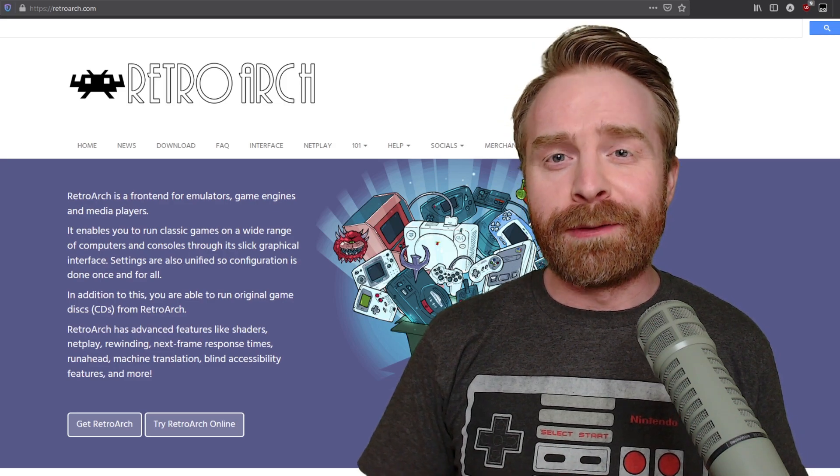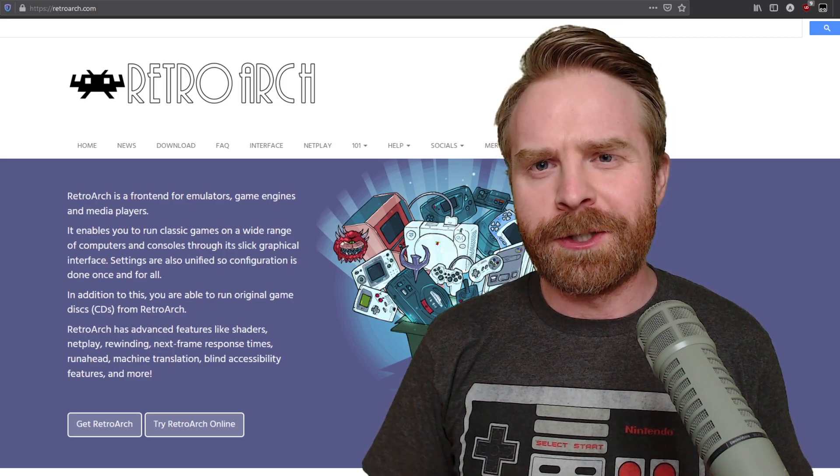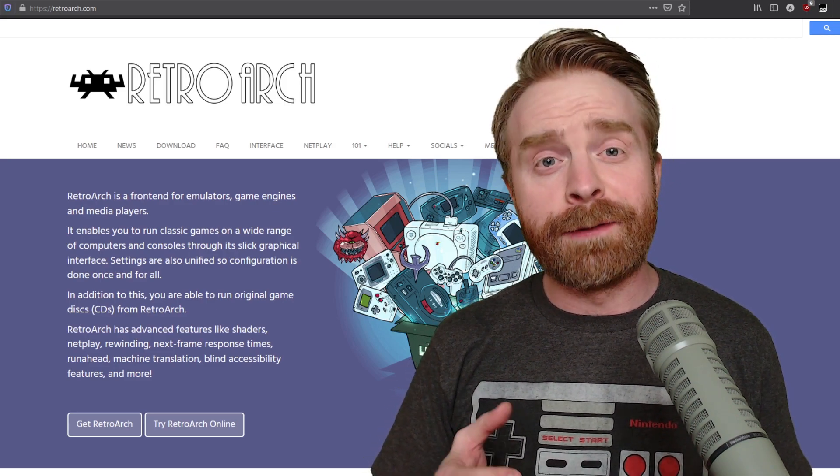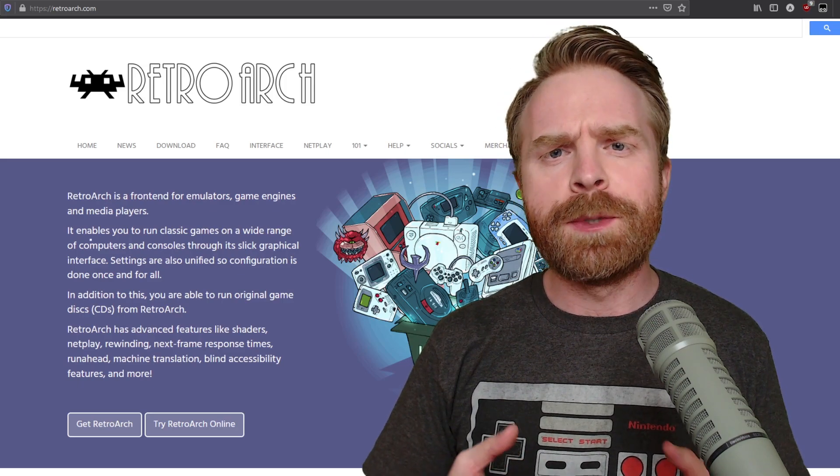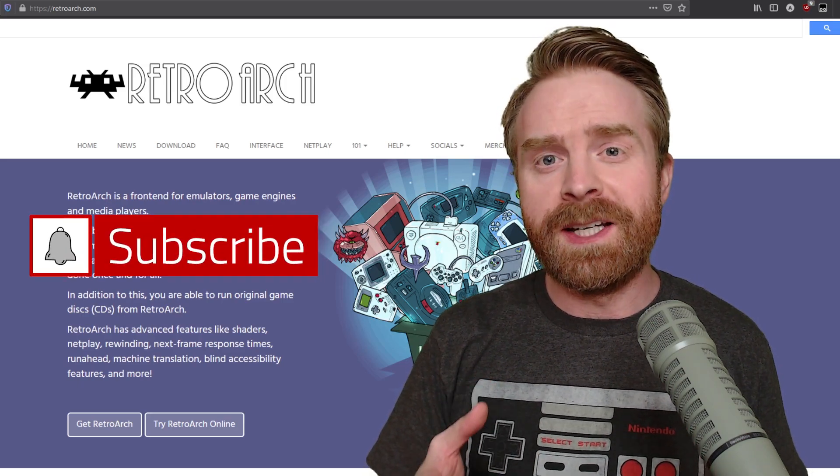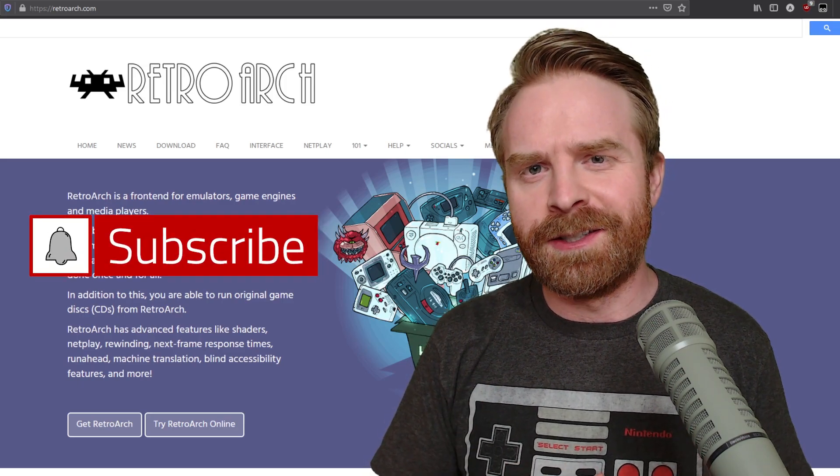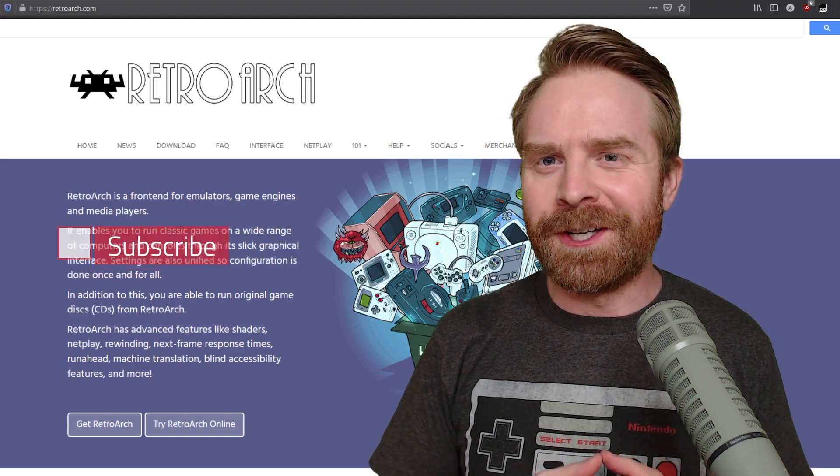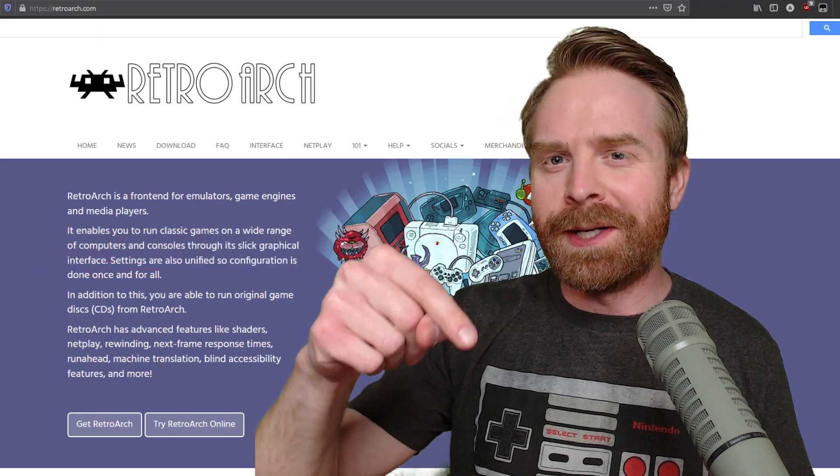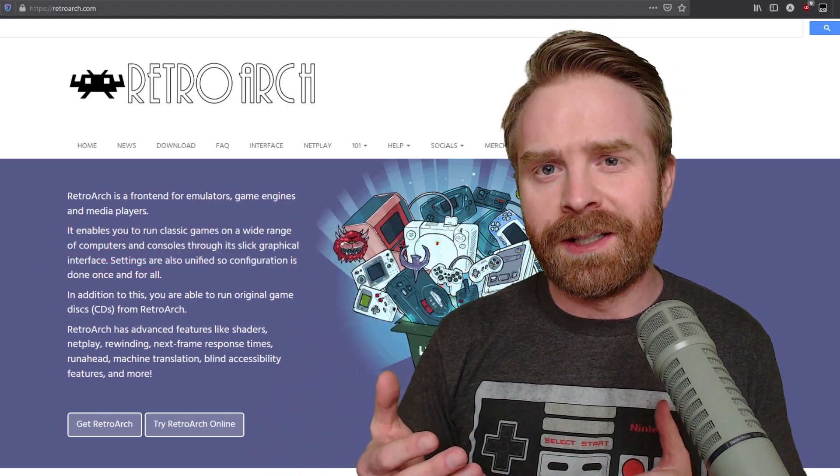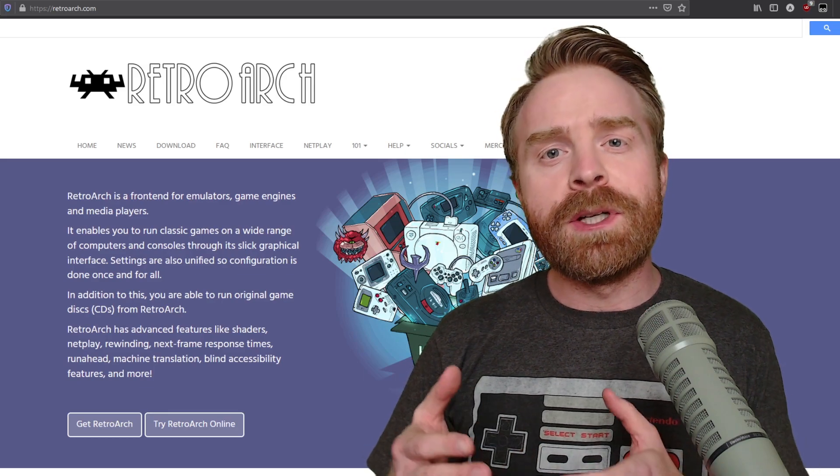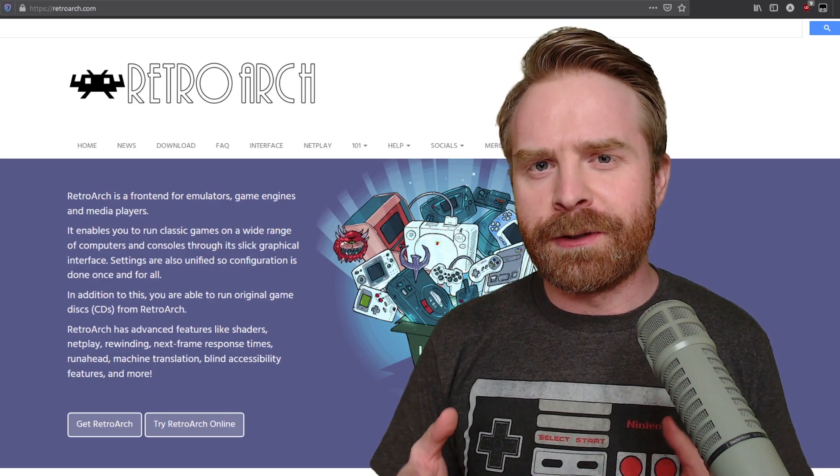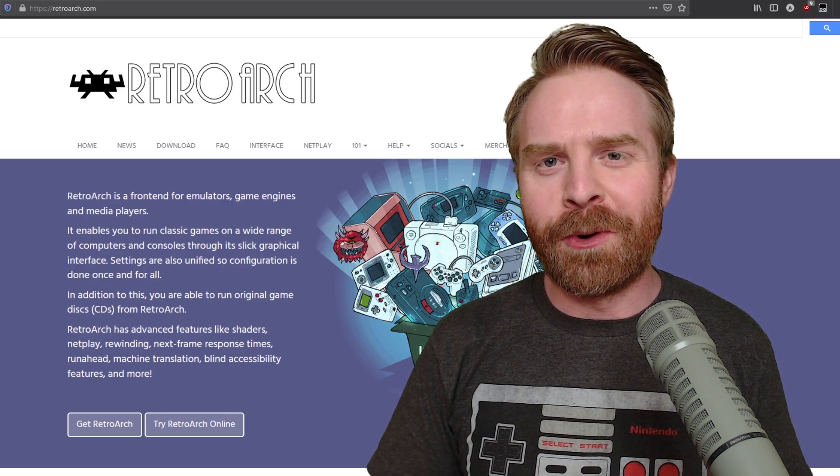Alright, to kick things off, if you're looking at playing PS2 games on your PC, you have two different options. The first option is a standalone program called PCSX2. I've done a few videos on this and I'll leave one in the description below. If you're using RetroArch, there's also a PCSX2 core.